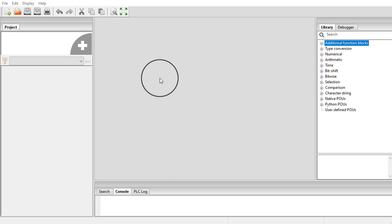Assalamu alaikum. Dear learners, in this short video, I am going to quickly go through the process of using timers and counters in the Open PLC editor.